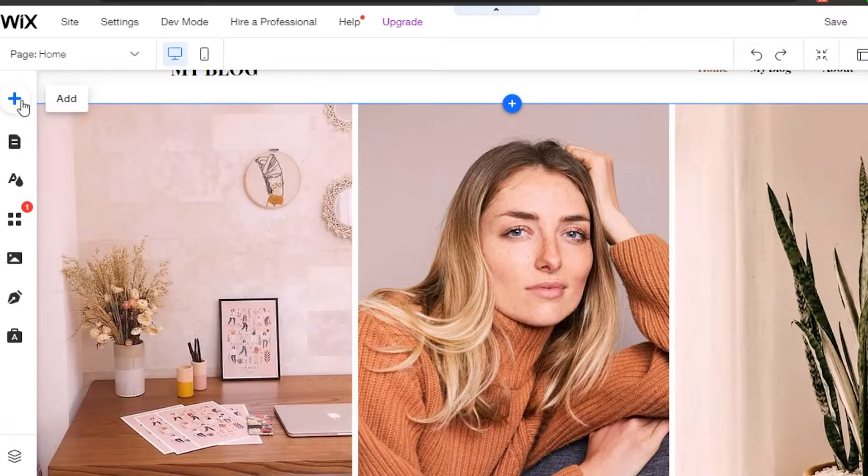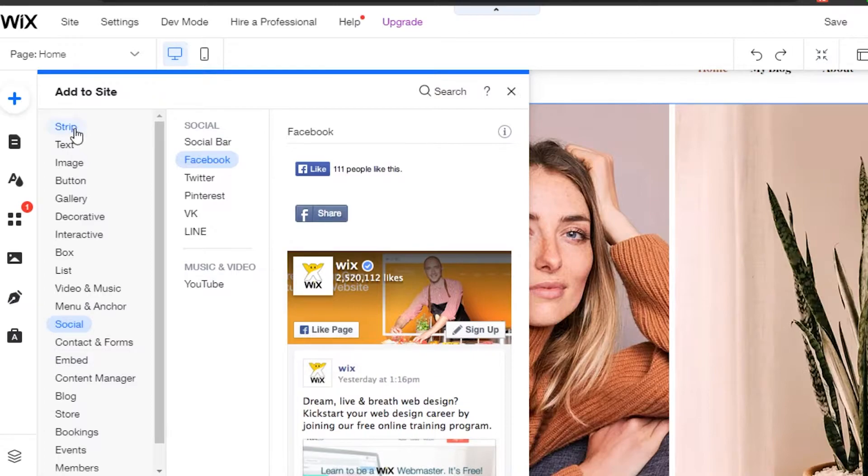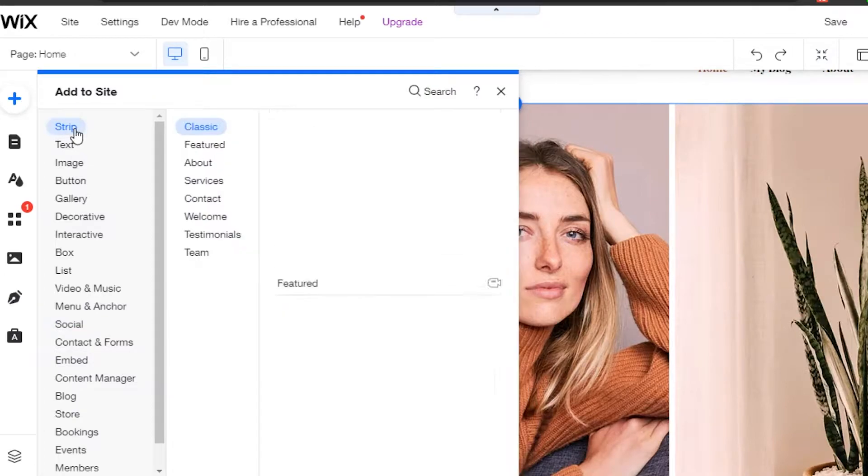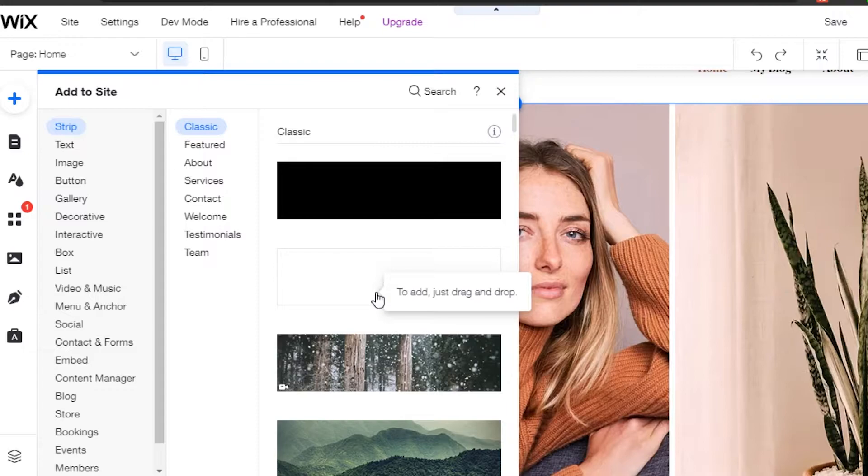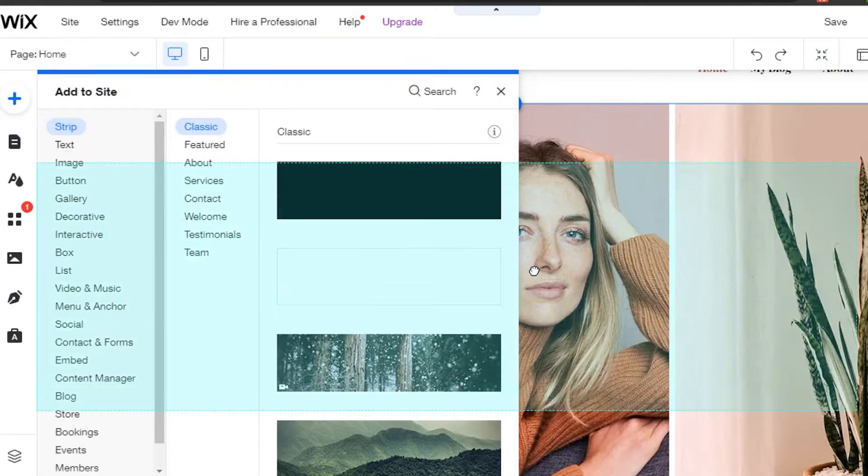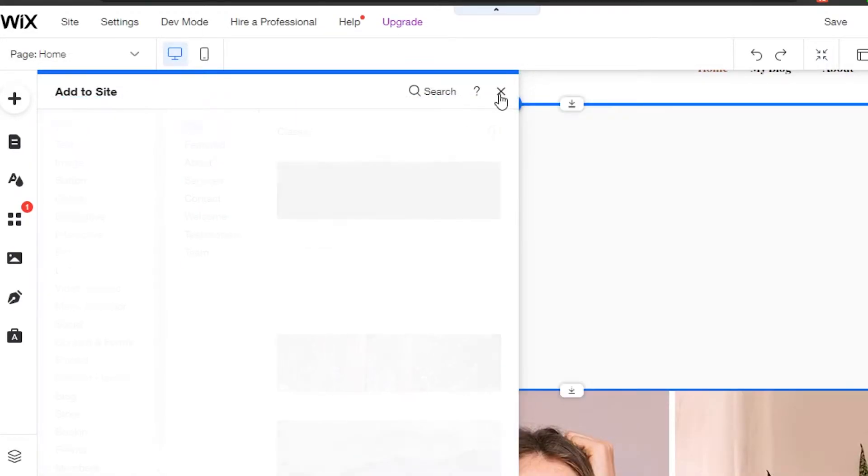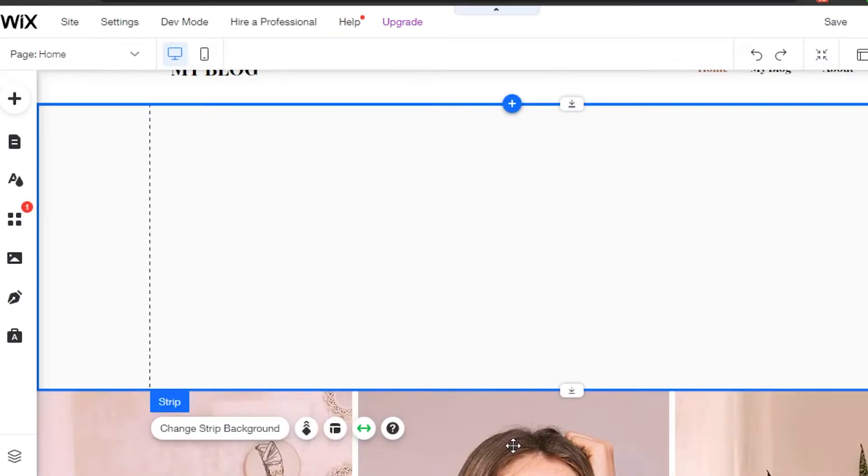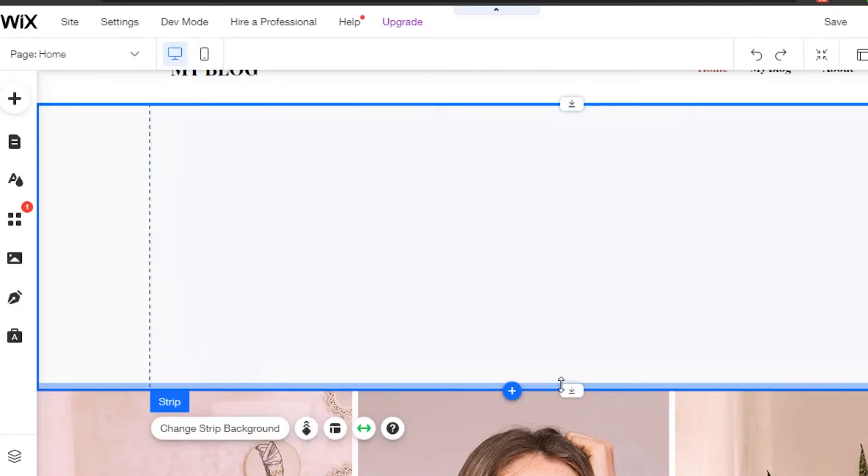What you have to do is click on this add icon right here and go to Strip. Strip simply means to add a section to your Wix website. I'm going with a white one, so drag it and drop it right here on your website. Perfect. Now I'm just going to go ahead and make it a bit smaller.